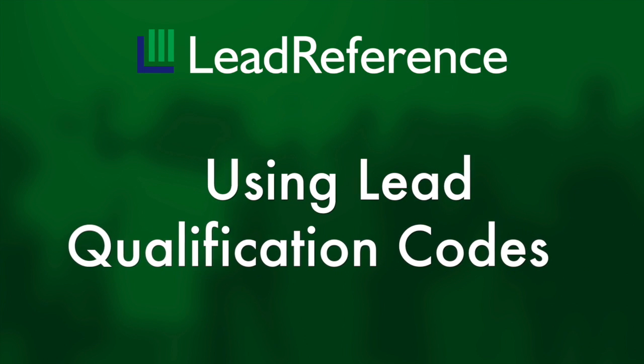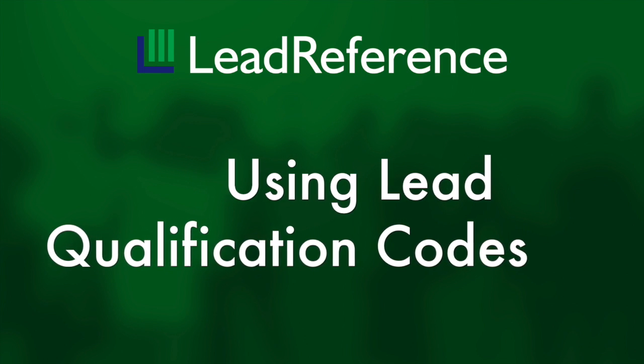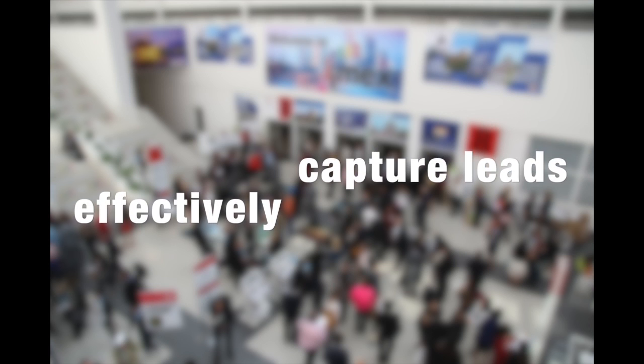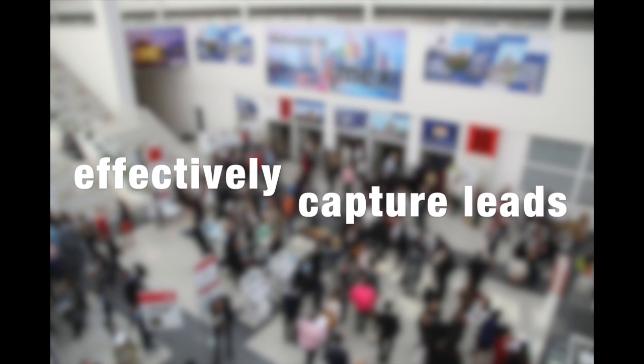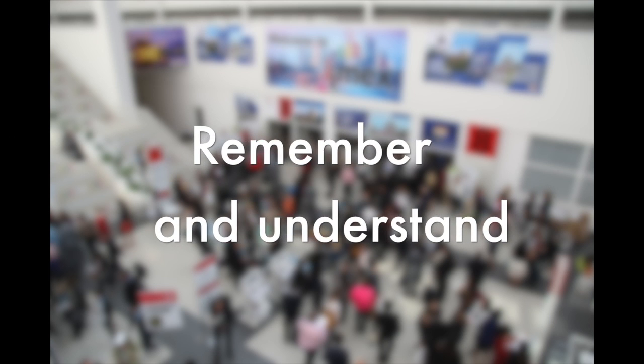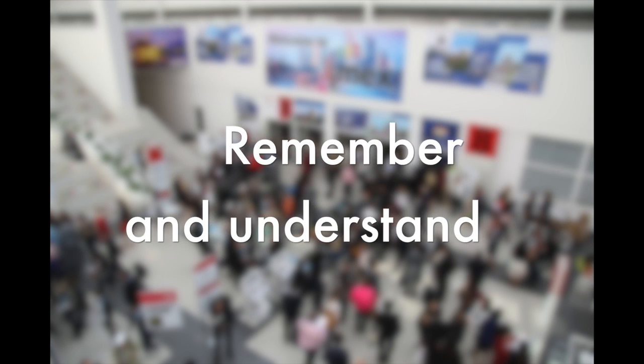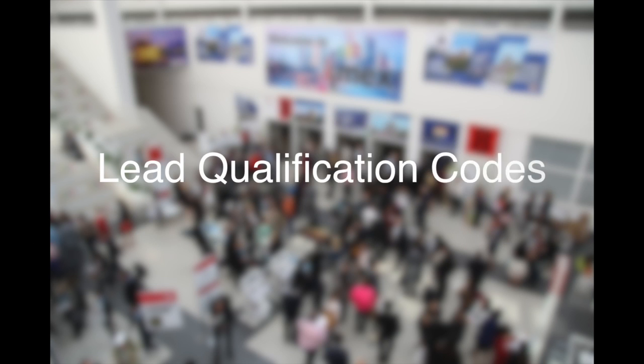Using Lead Qualification Codes in Lead Reference. When you're exhibiting at an event it can be difficult to effectively capture all of the leads and then after the event remember and understand the quality of different leads. Lead Reference has lead qualification codes that allow you to easily tag each lead with different attributes.